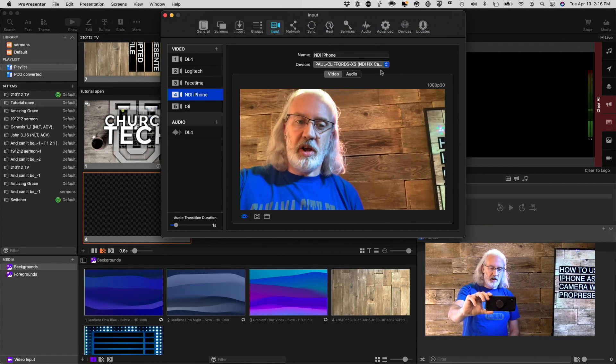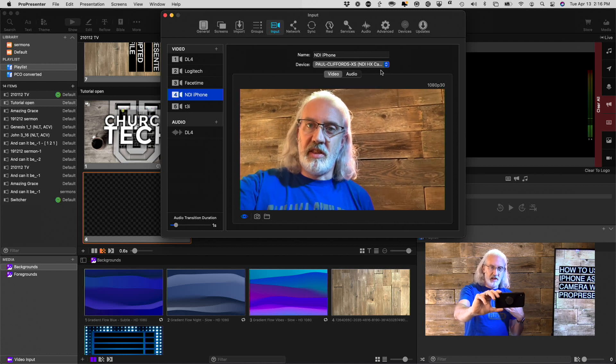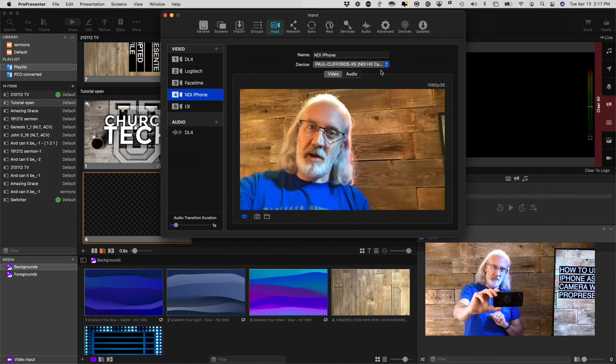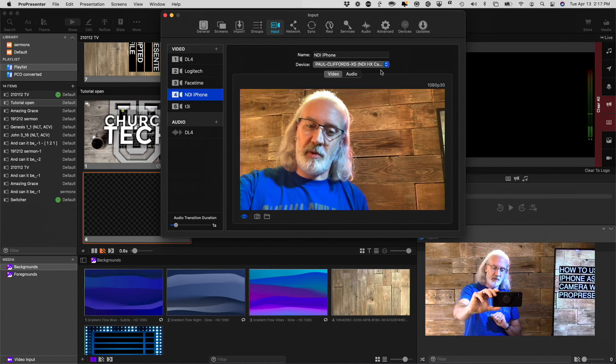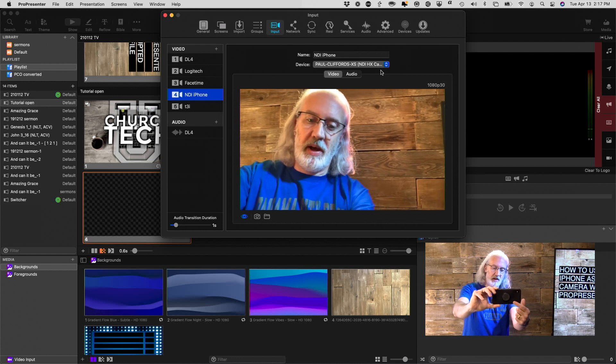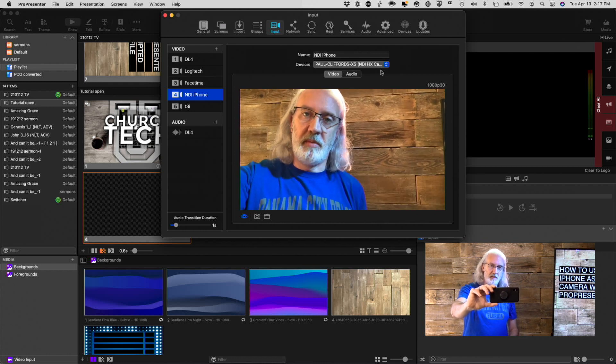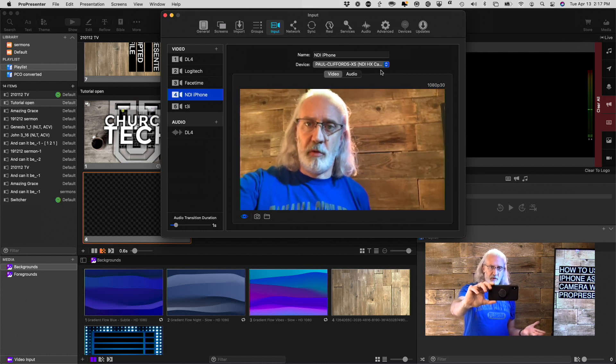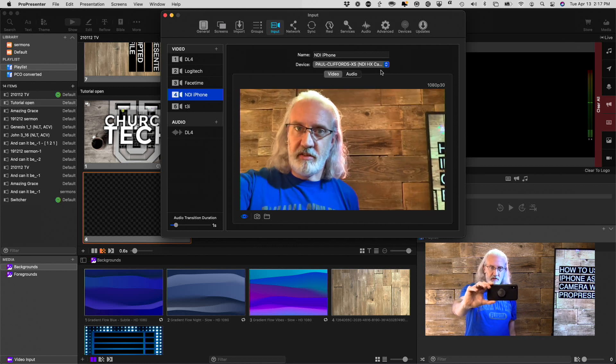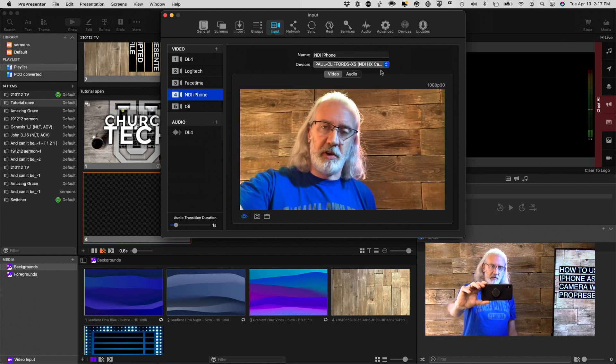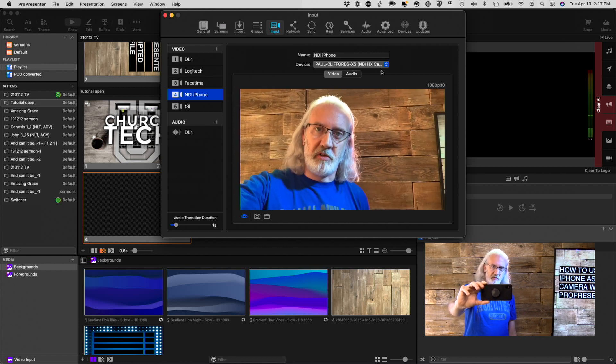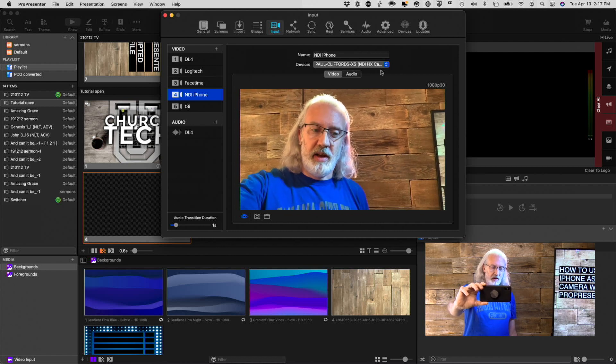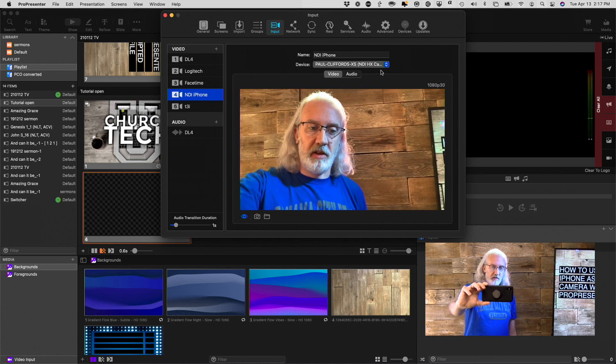So, here I am. You can see that you're looking at me through my phone, which you can see back here. I'm holding it up. This is an iPhone XS, so not the latest and greatest, but fairly recent, a couple years old, and it works perfectly fine for this.